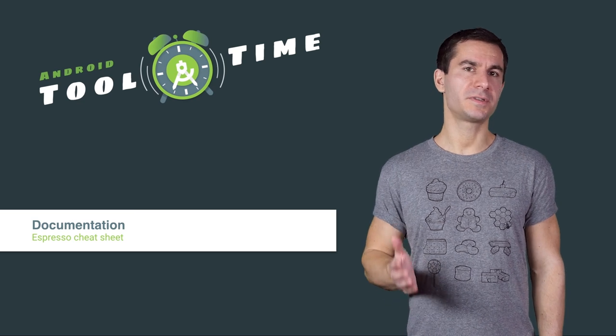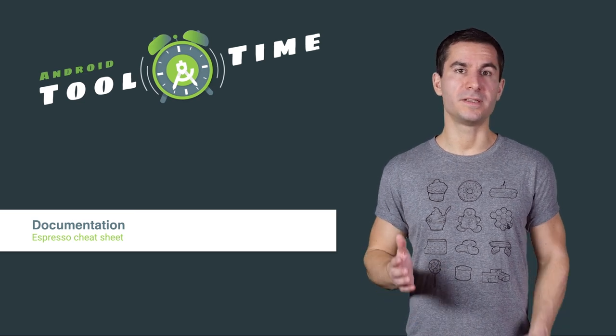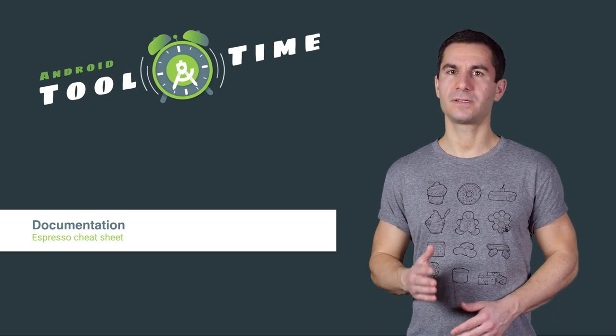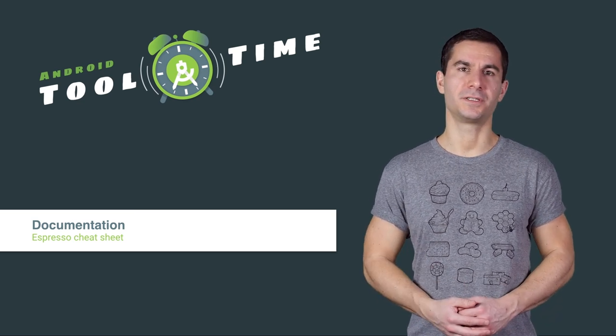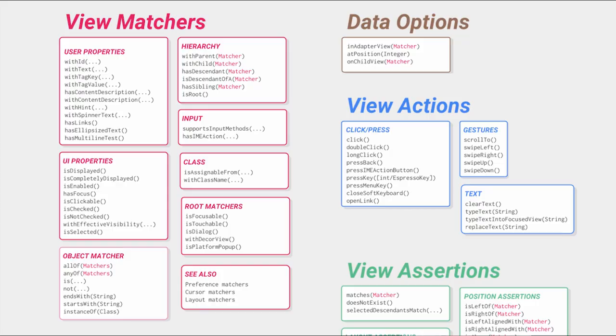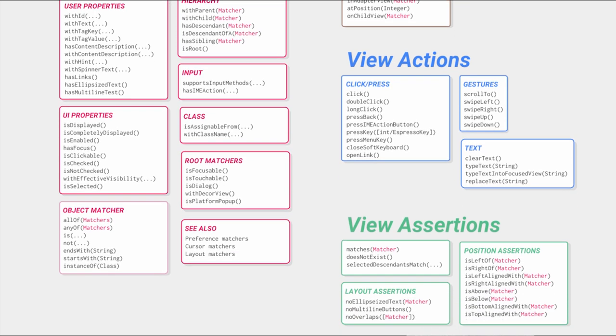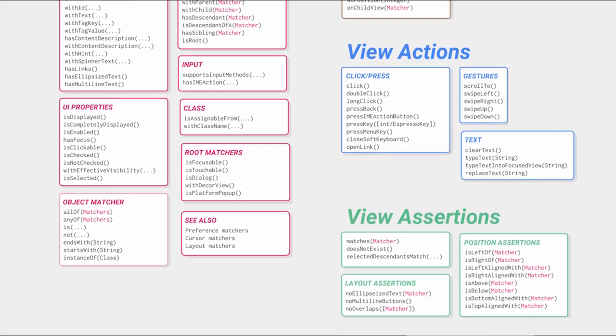As you can see, the Espresso Test Recorder is very simple to use, but it does come with some limitations. As of Android Studio 2.3, only a few most common assertions are available through the Recorder UI. So if you need anything more complicated than that, you will need to edit the generated code by hand.